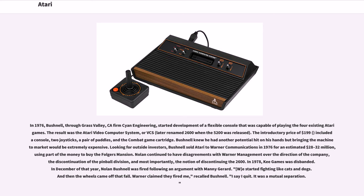Bushnell knew he had another potential hit on his hands but bringing the VCS to market would be extremely expensive. Looking for outside investors, Bushnell sold Atari to Warner Communications in 1976 for an estimated $28 to $32 million. Nolan continued to have disagreements with Warner management over the direction of the company, the discontinuation of the pinball division, and most importantly, the notion of discontinuing the 2600.